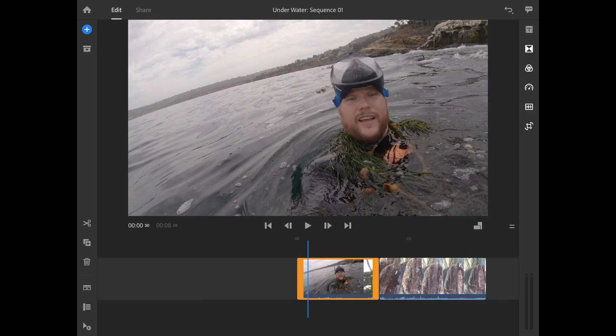This is actually a clip from a recent trip that I took out to California, and as you can see here, I am snorkeling and I'm covered in seaweed. Over here on the right-hand side, you'll see there's a new little button — it kind of looks like a dial — so we're gonna go ahead and tap that.